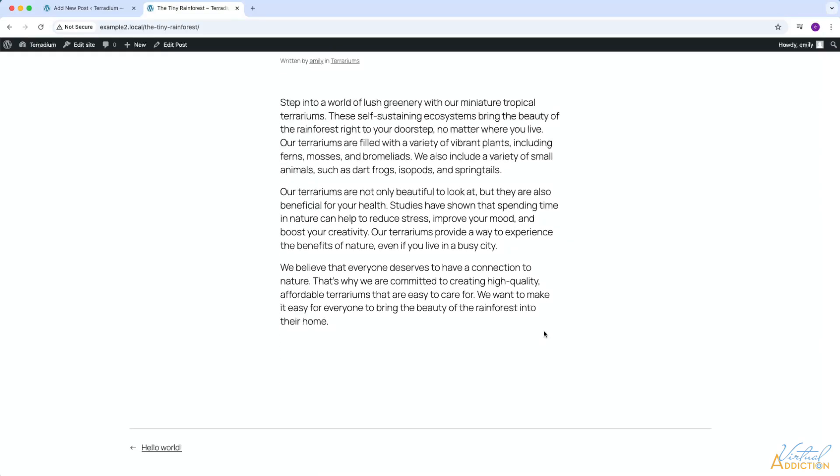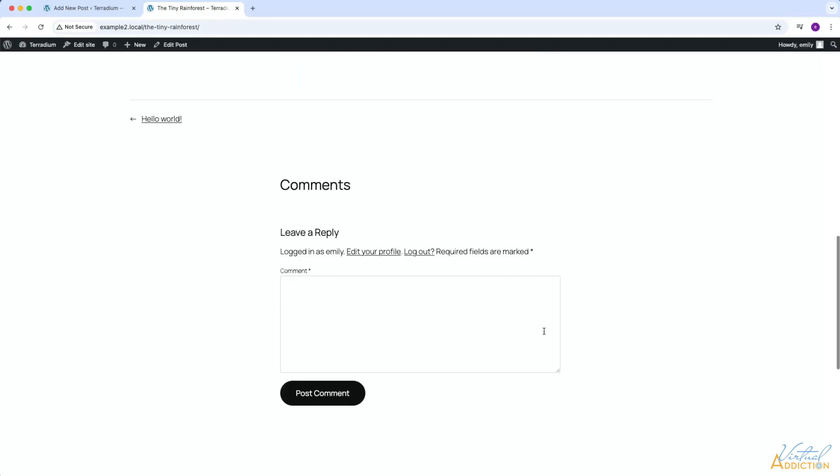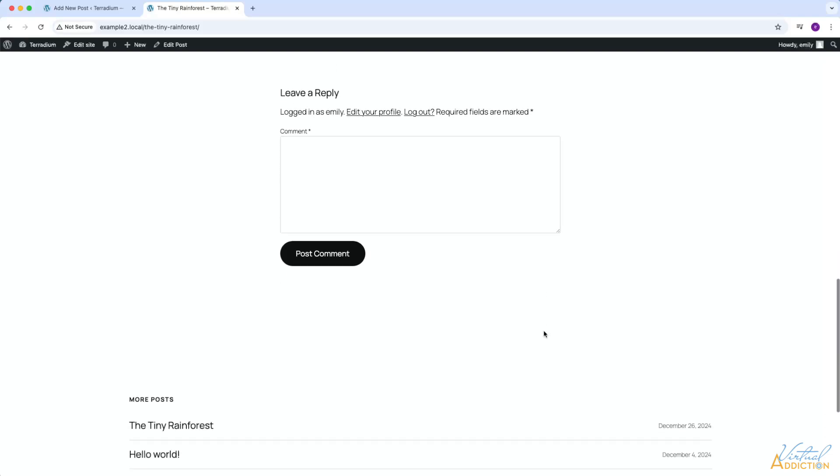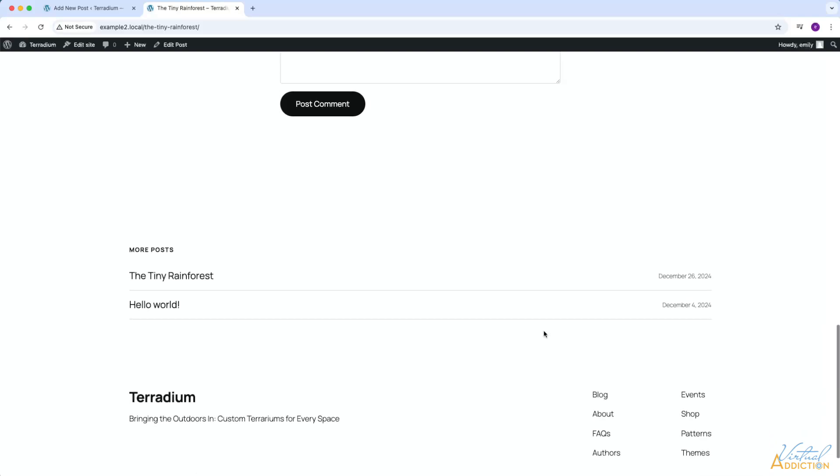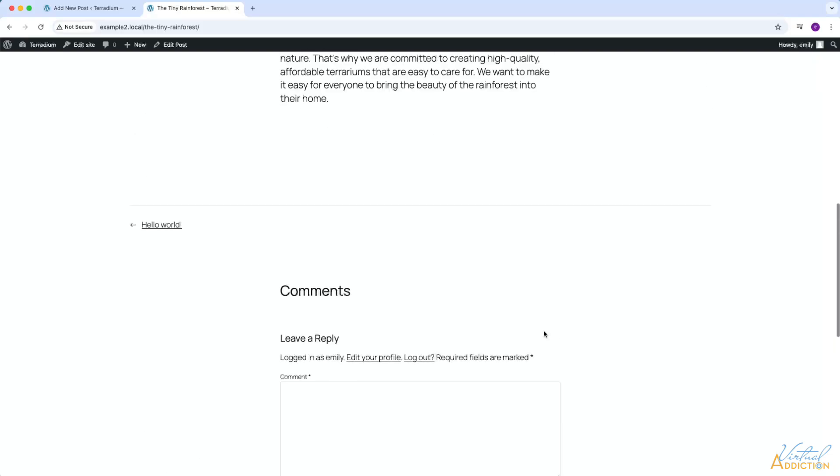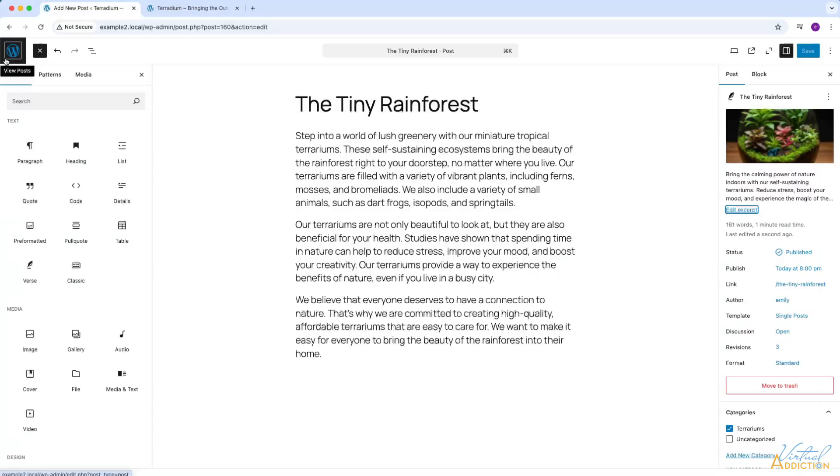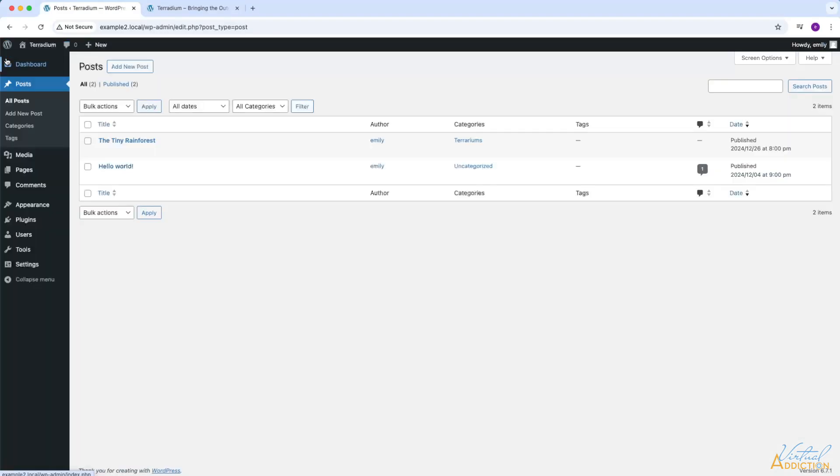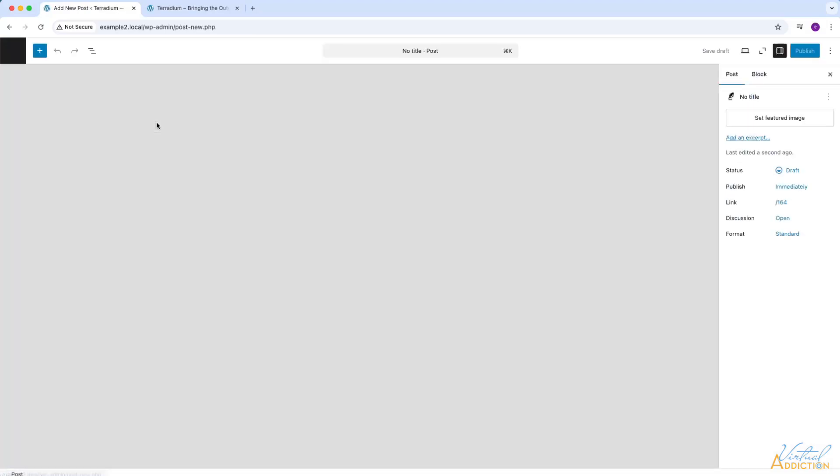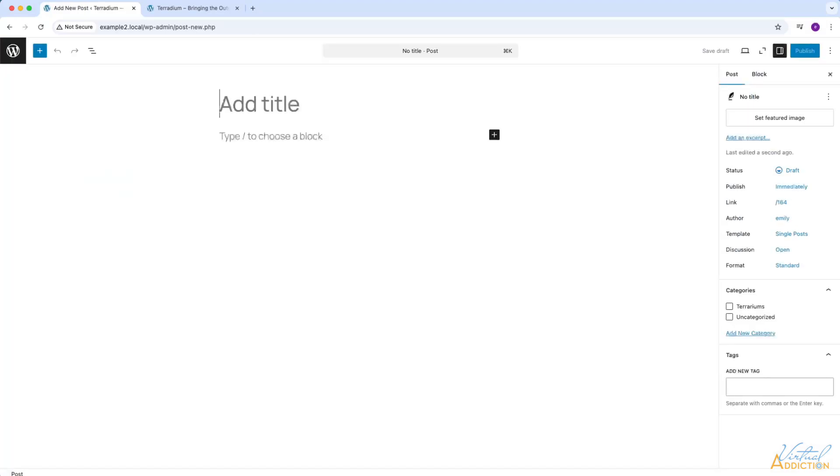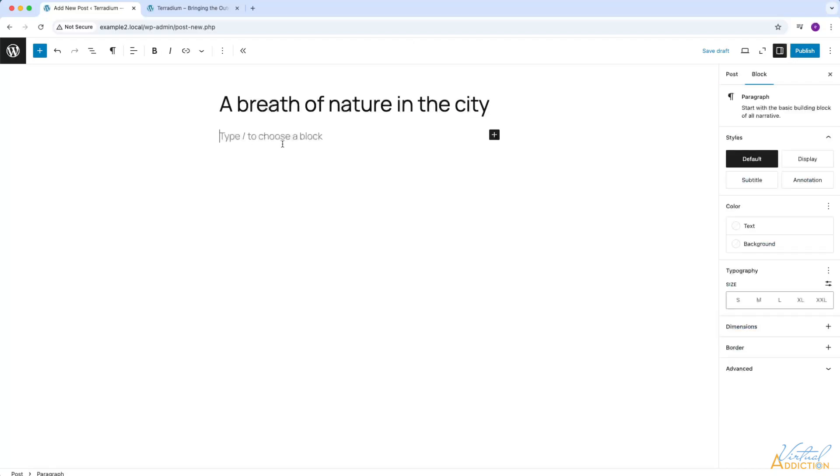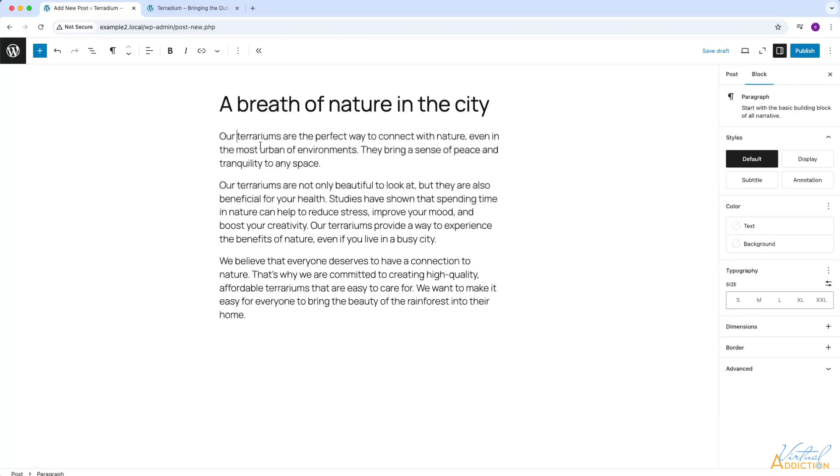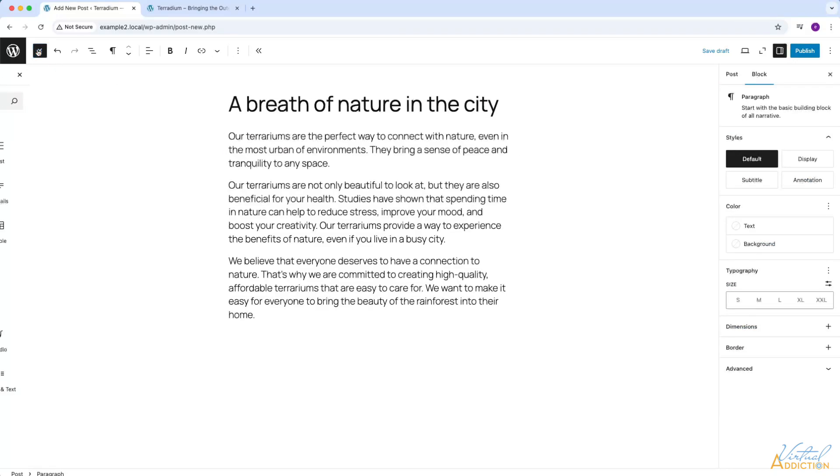As you can see, the process of creating posts is fairly straightforward. It is a lot like creating pages. Just like with pages, you can insert any of the content that is available for you here.